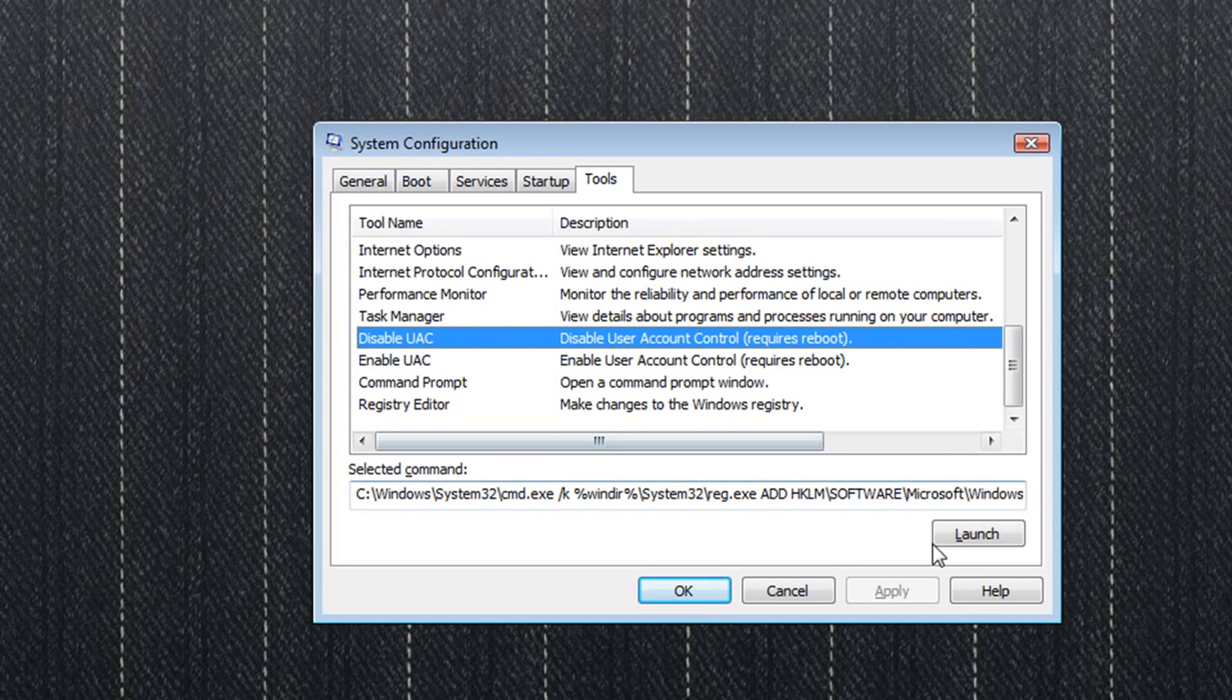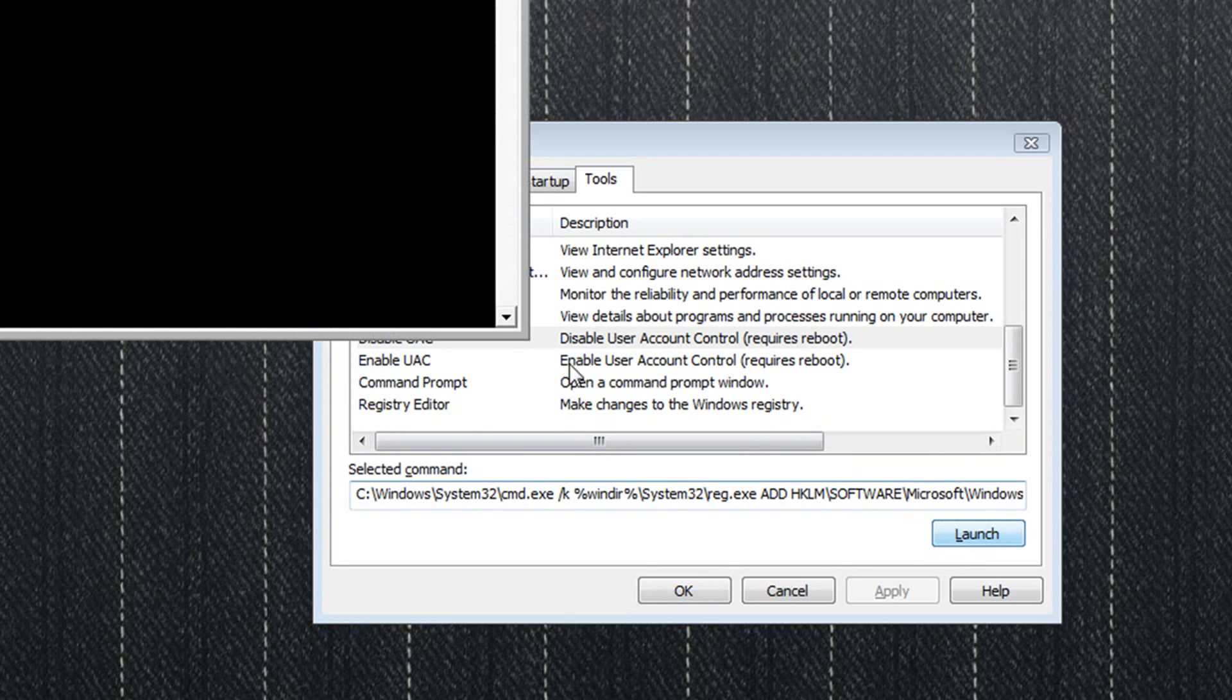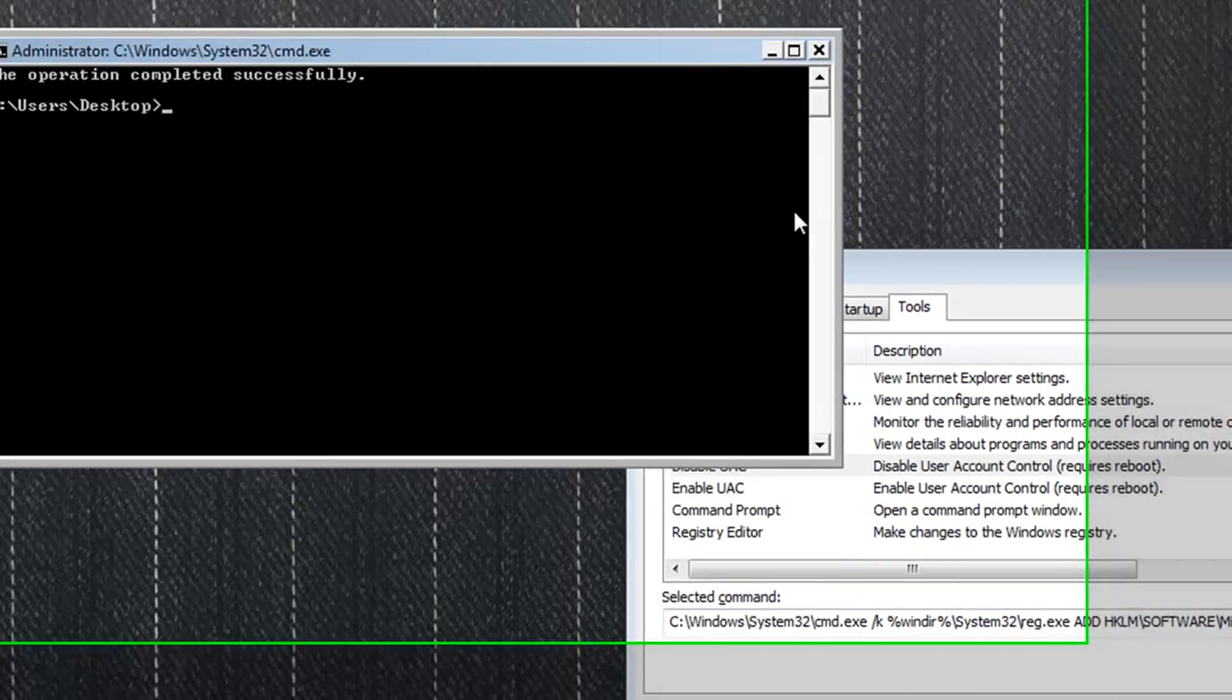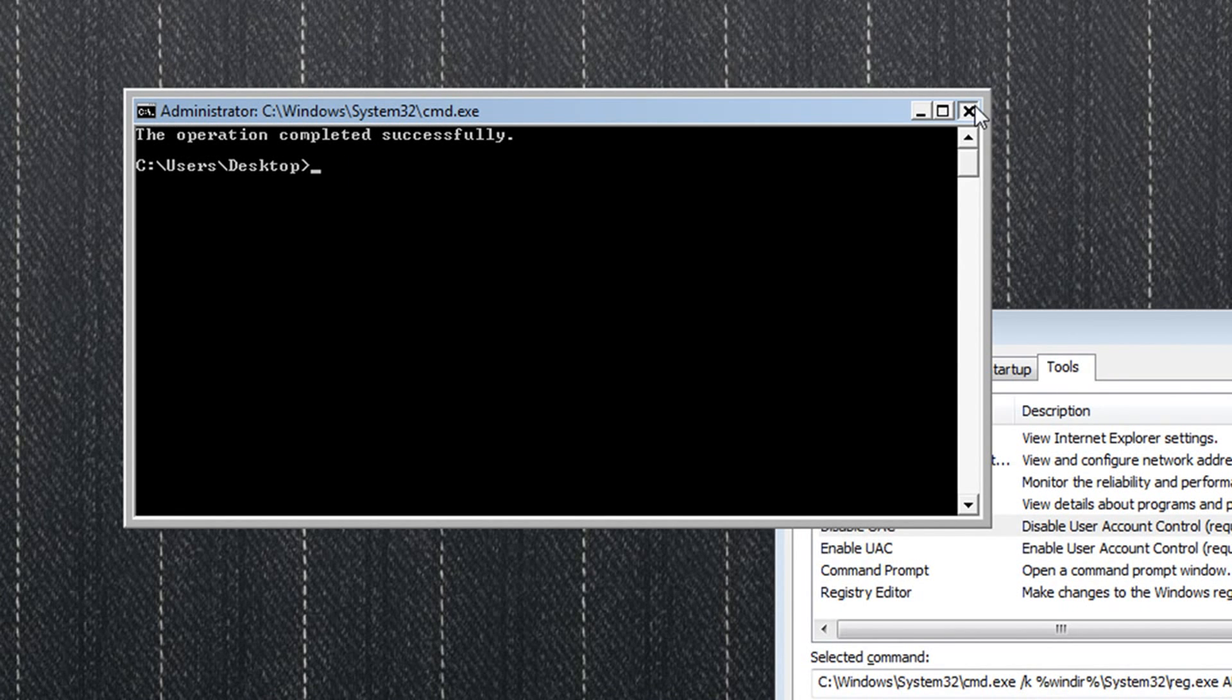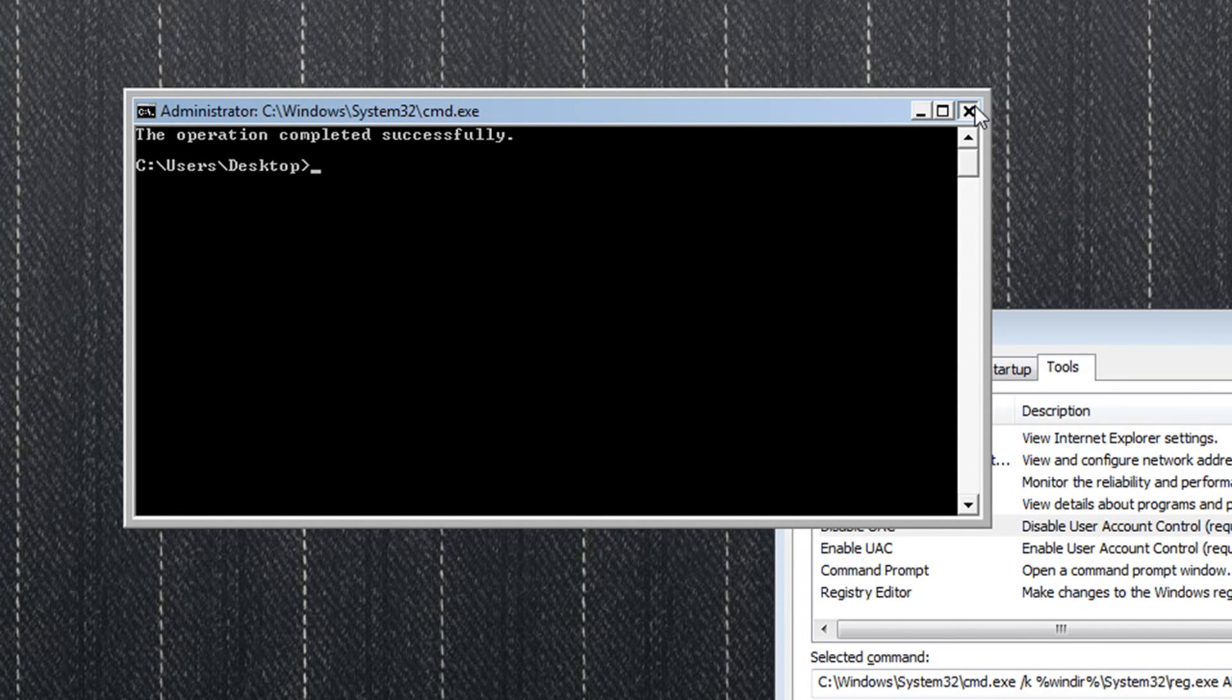You will be able to click on launch and it'll say this operation completed successfully in a command prompt. Go ahead and close that out, click on OK, and restart your computer.